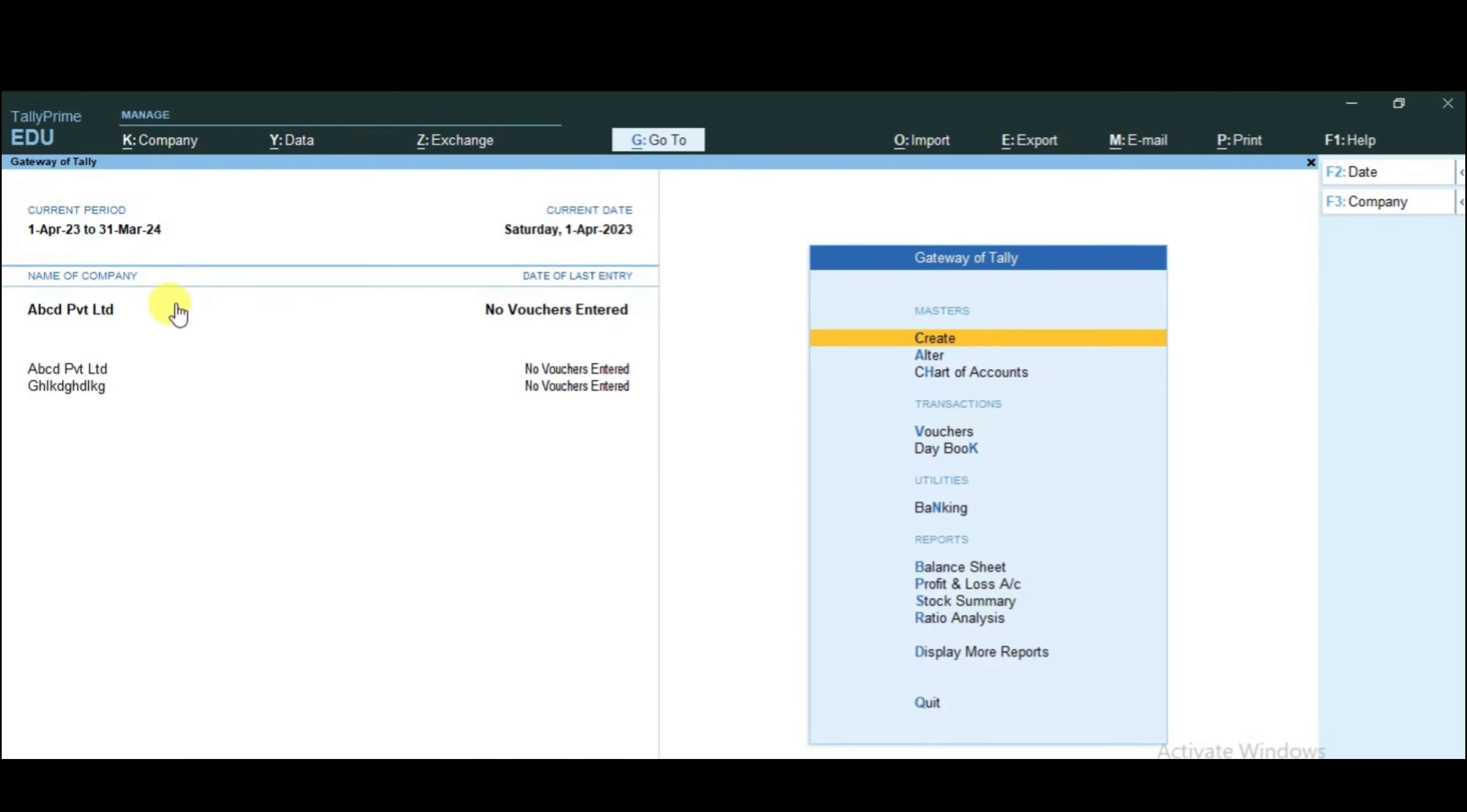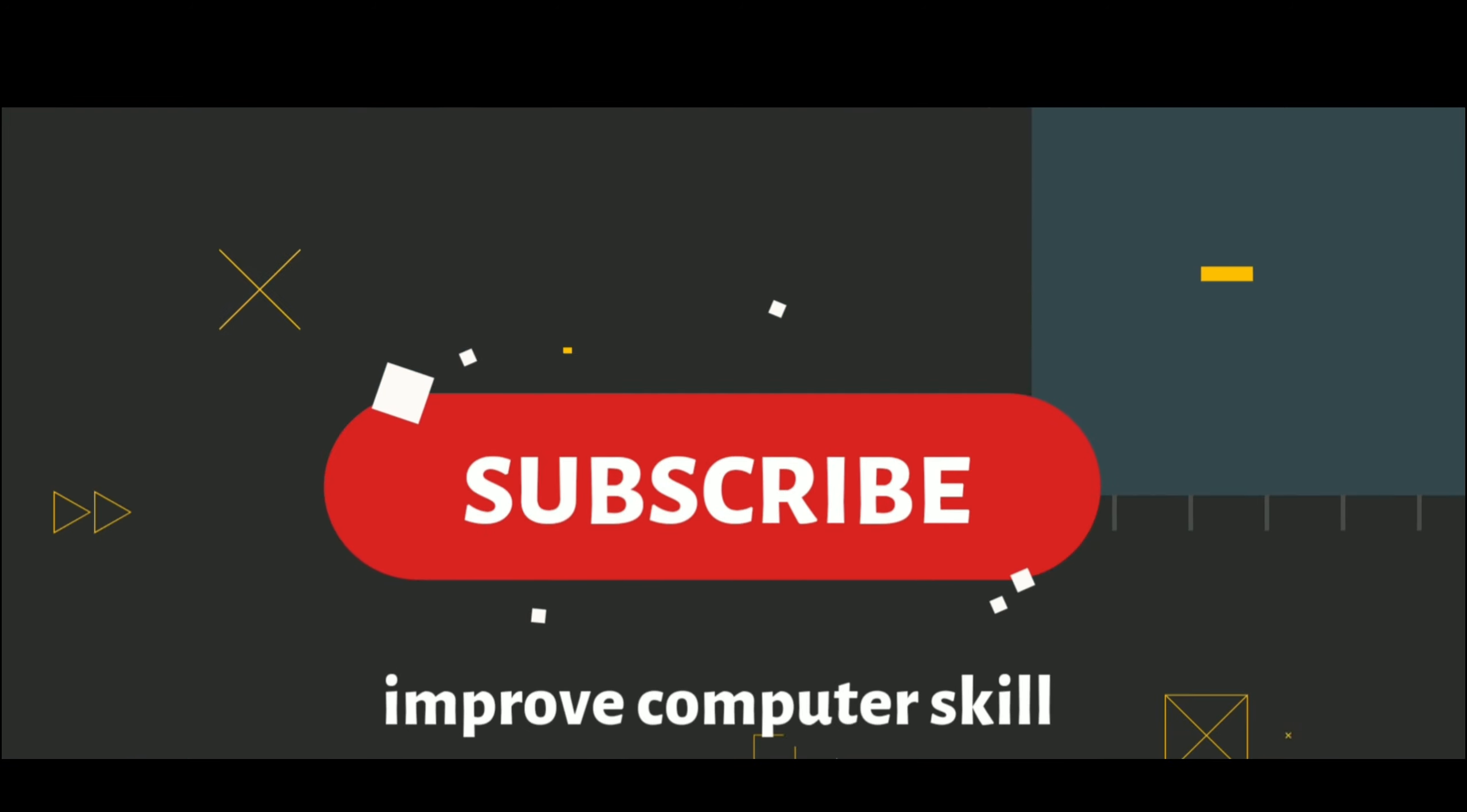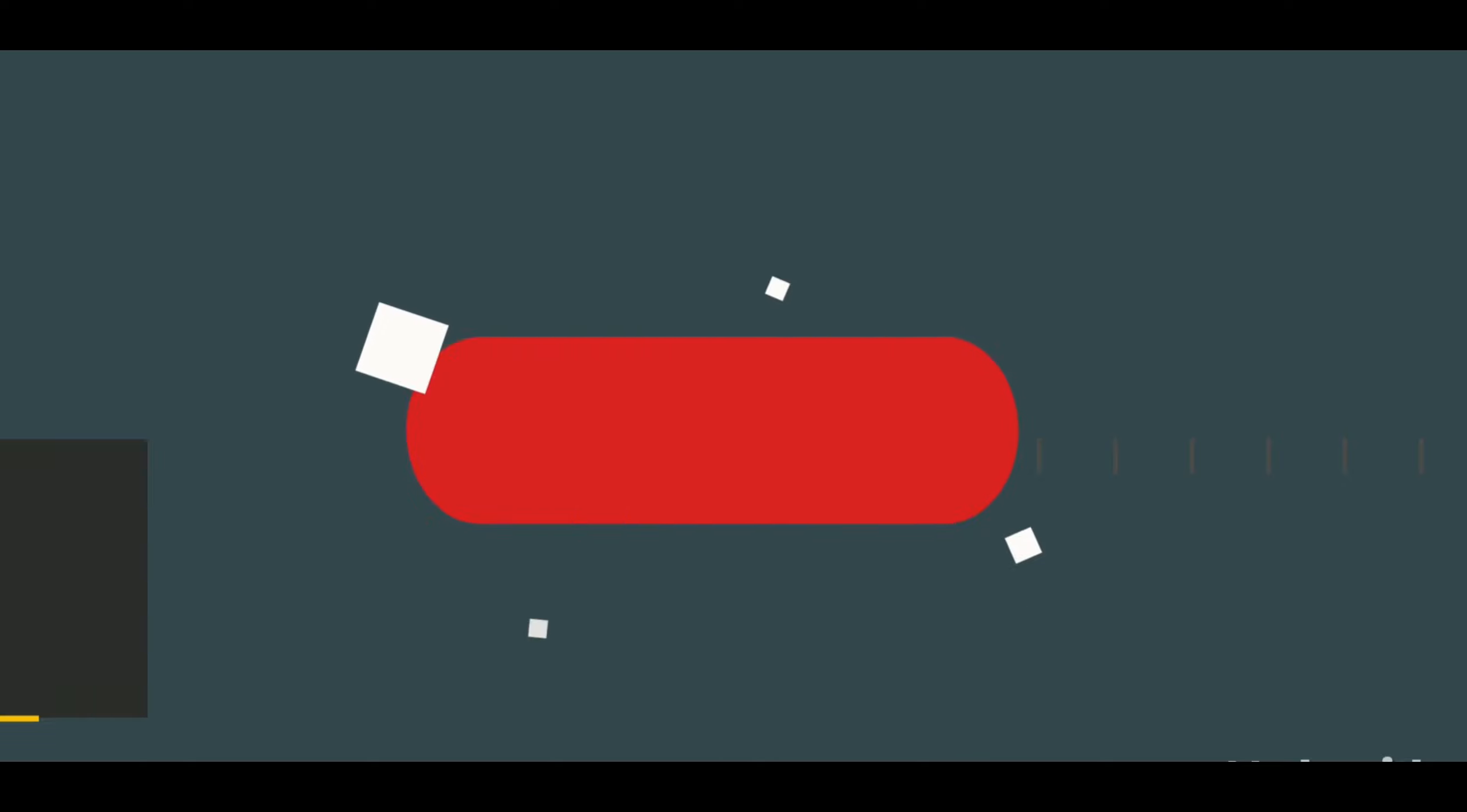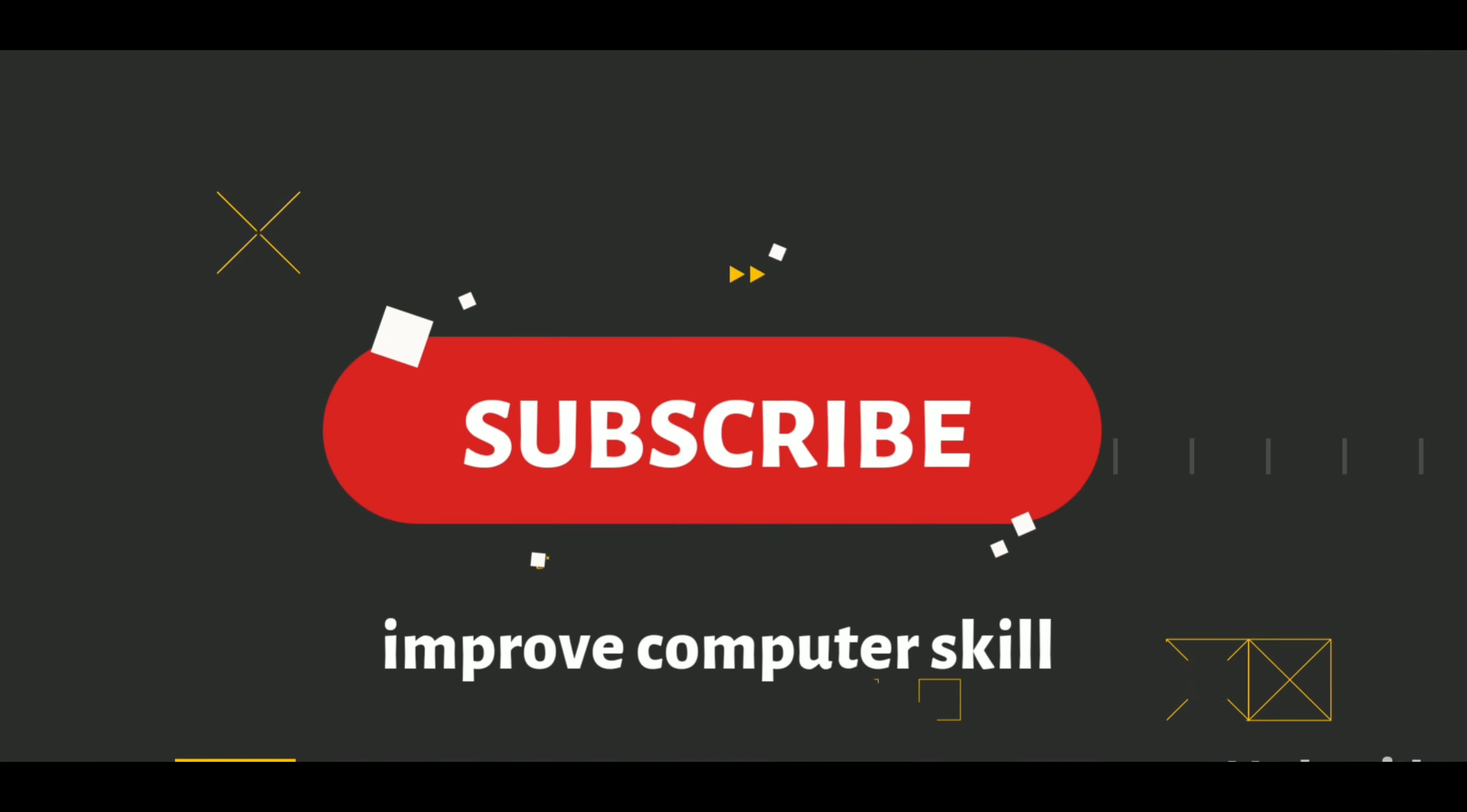So this was our introduction to Tally. After creating this company, we will learn to create ledgers and vouchers. If you like this video, please like and subscribe to Tally's full video tutorial. Thank you.